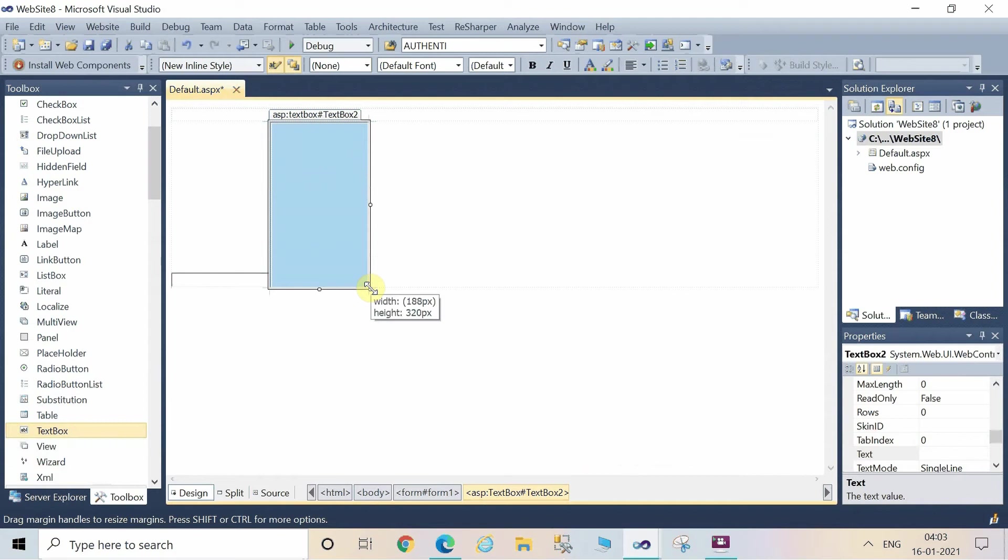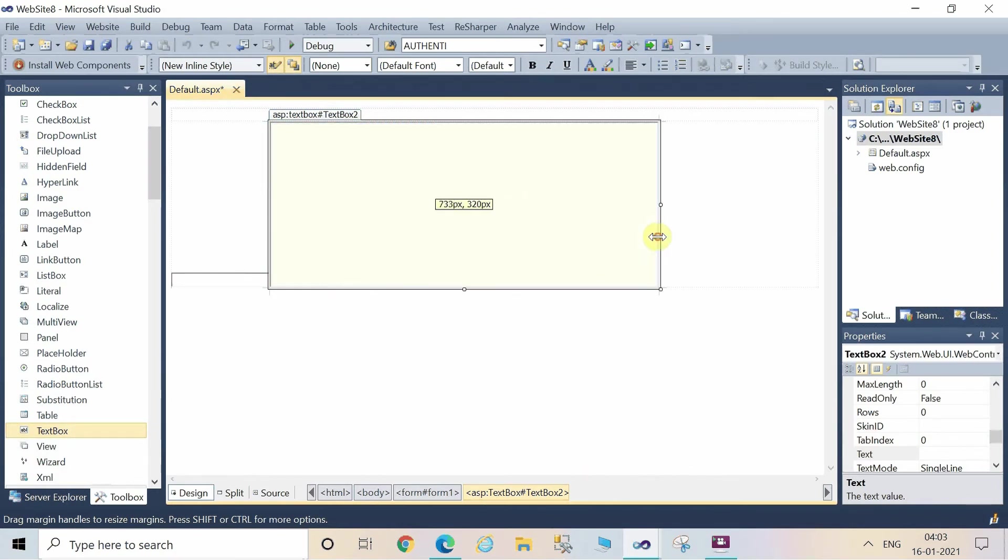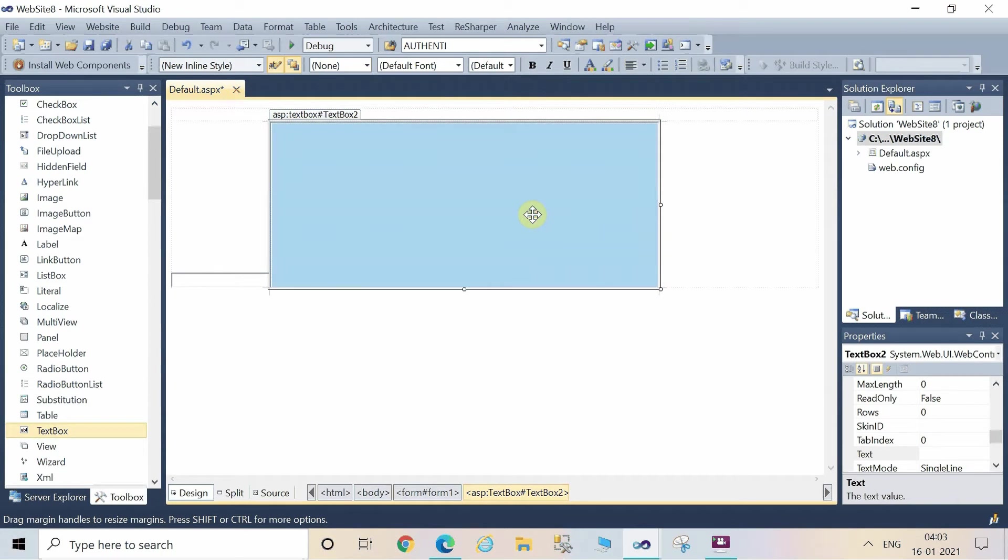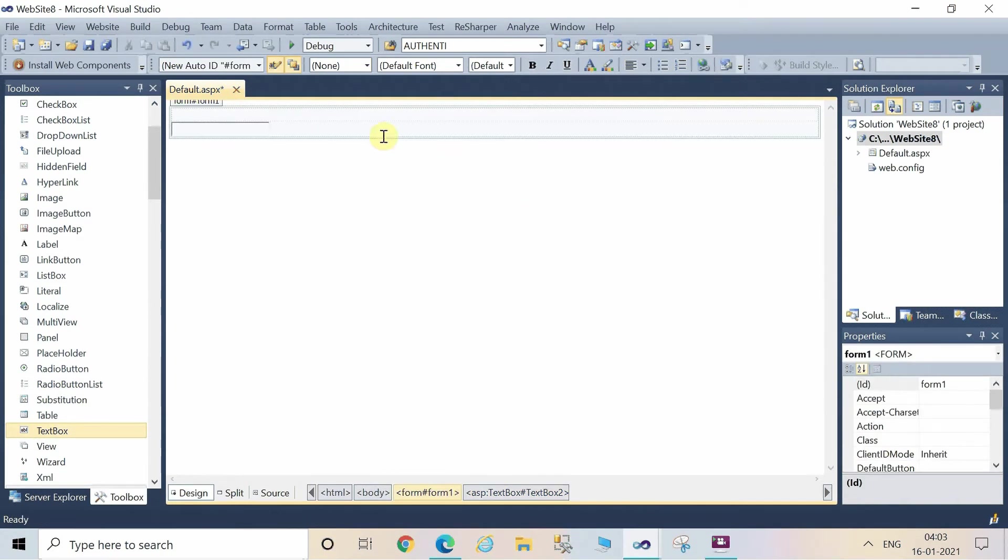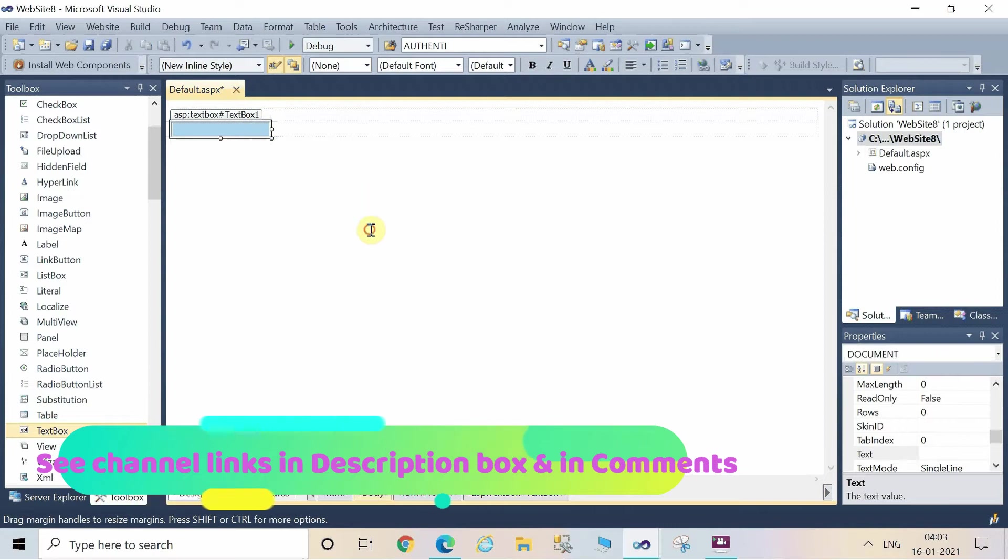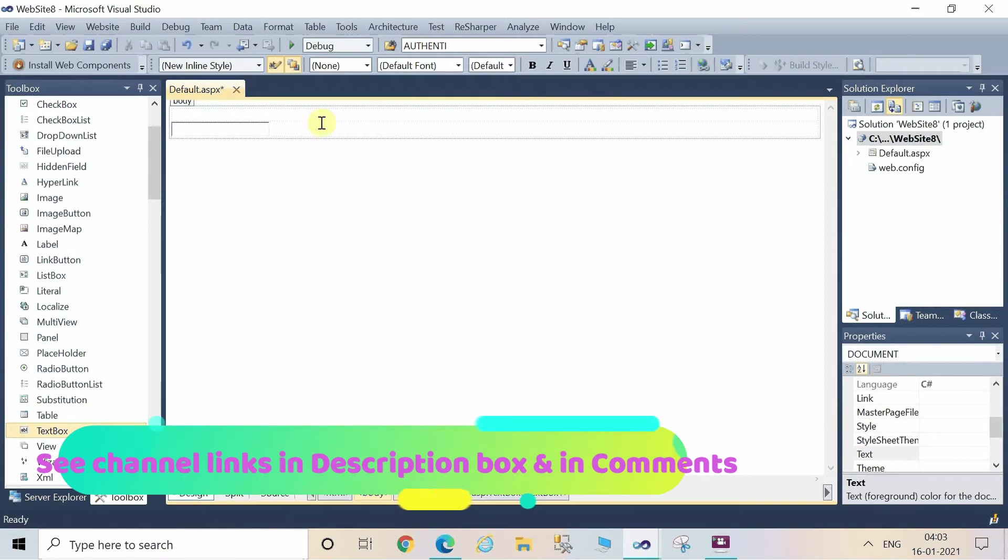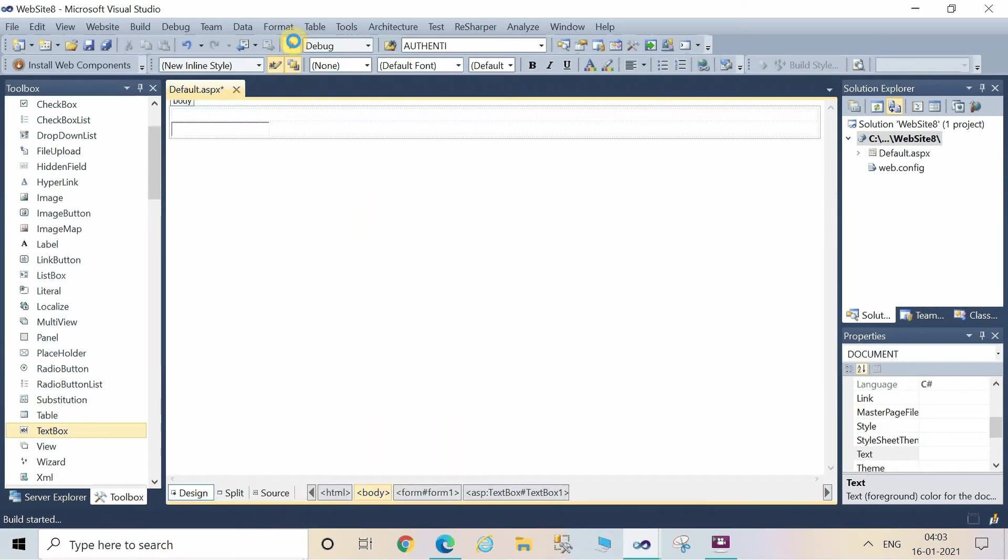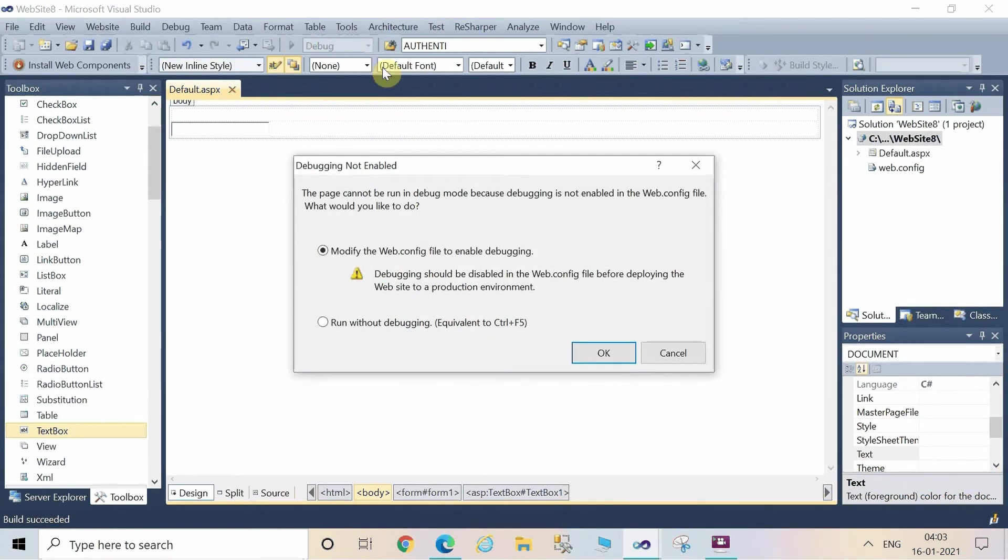Also you can increase or decrease the height of the TextBox by stretching from the corners. Now run by pressing F5 and click on OK. See here the TextBox is visible on the screen and you can type in the TextBox at runtime.